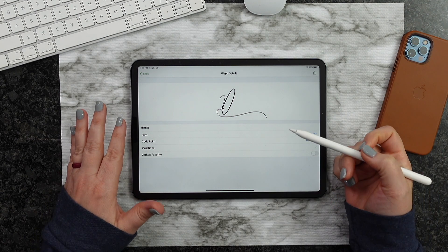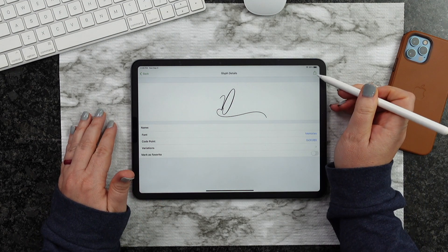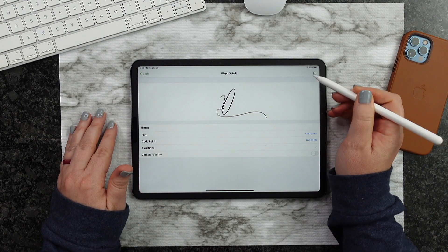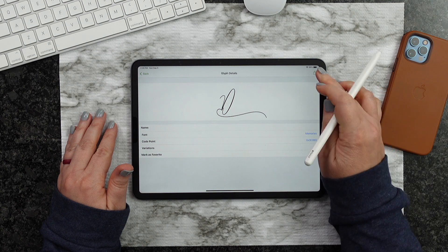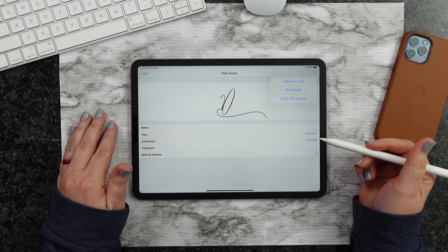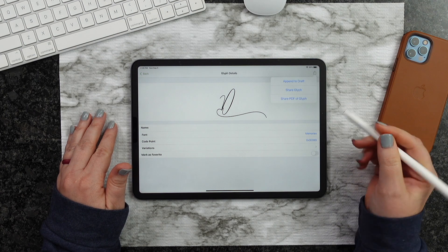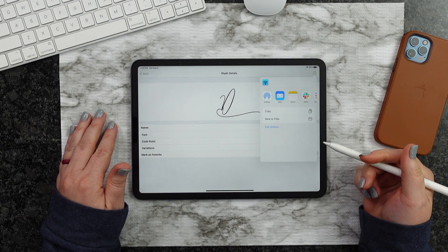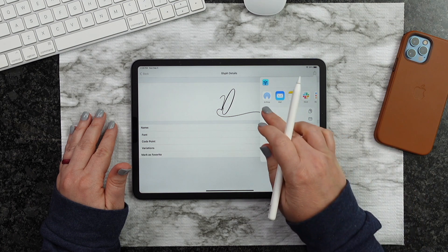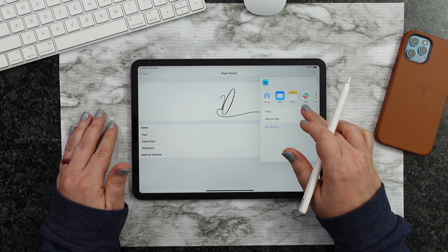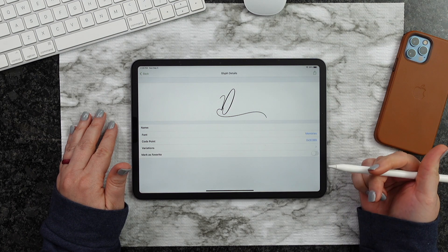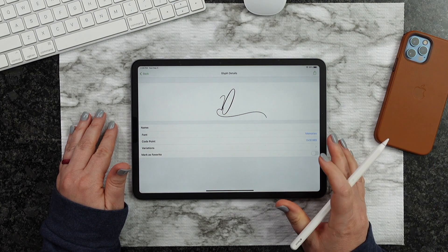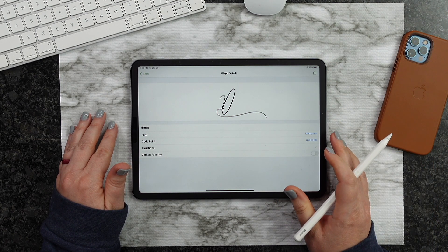So what you're going to do is this little box right here that has that arrow up, we're going to click on that. And then we're going to hit Share Glyph. At this point, we're going to go ahead and hit Copy. And we're ready to go back to Procreate.